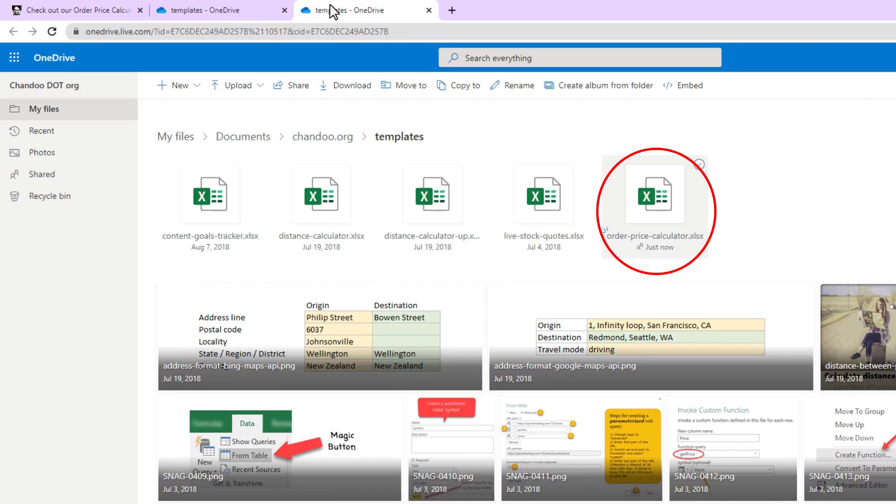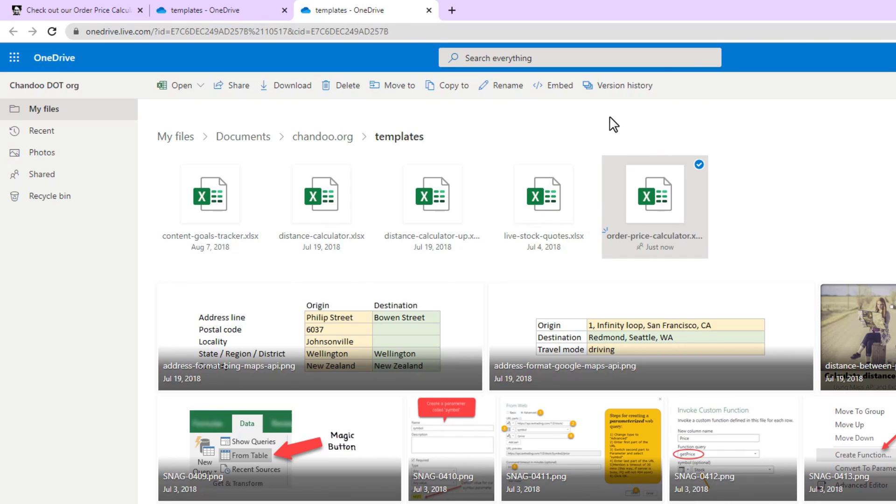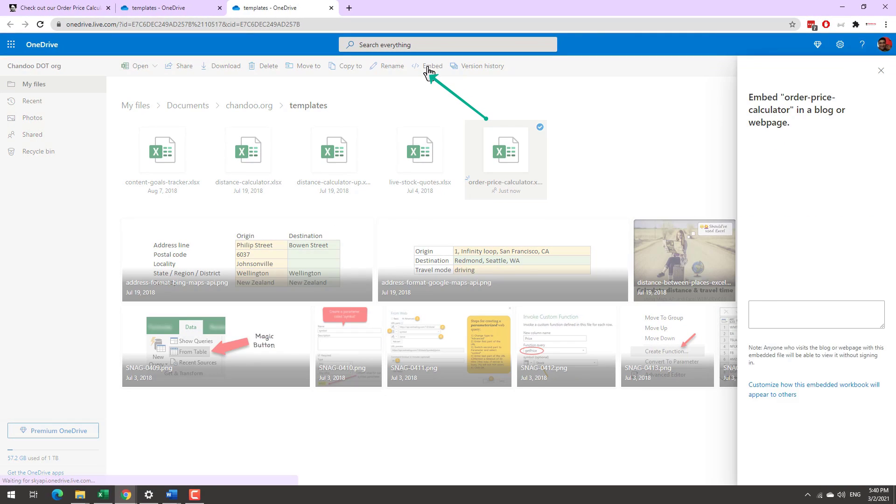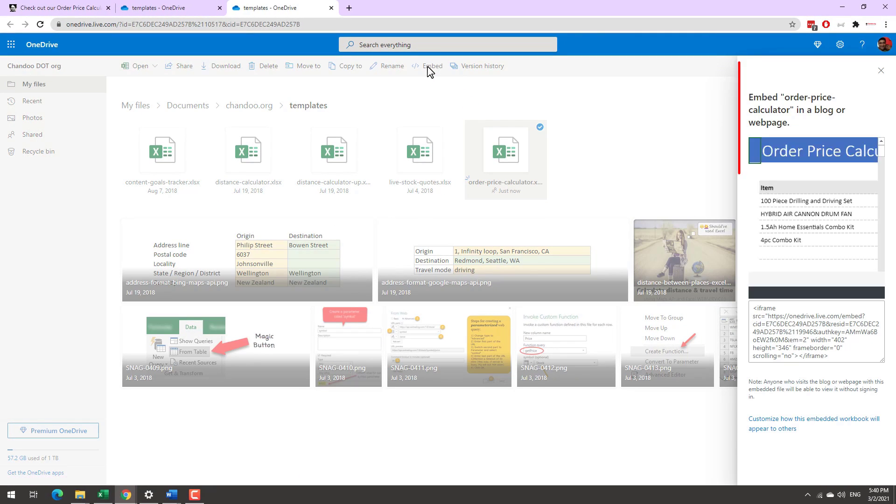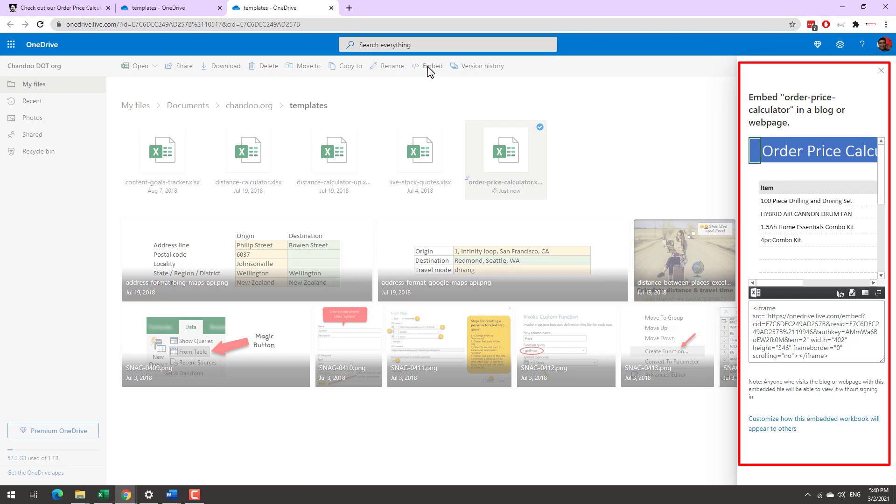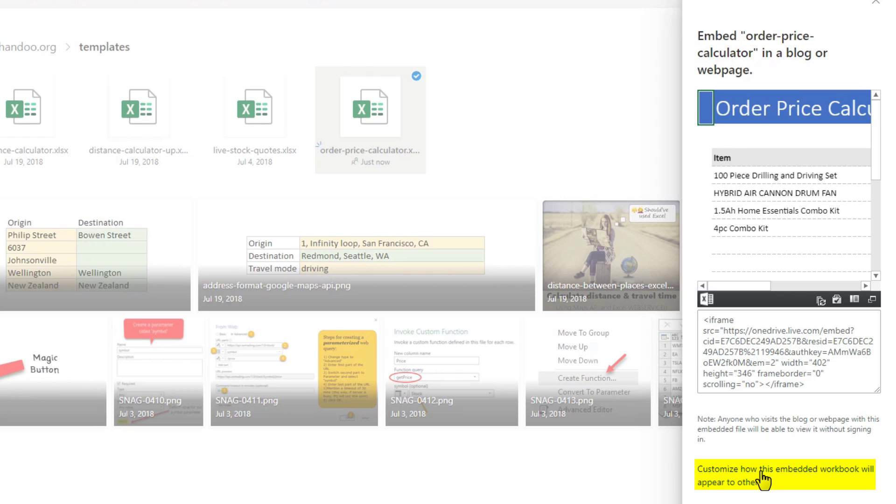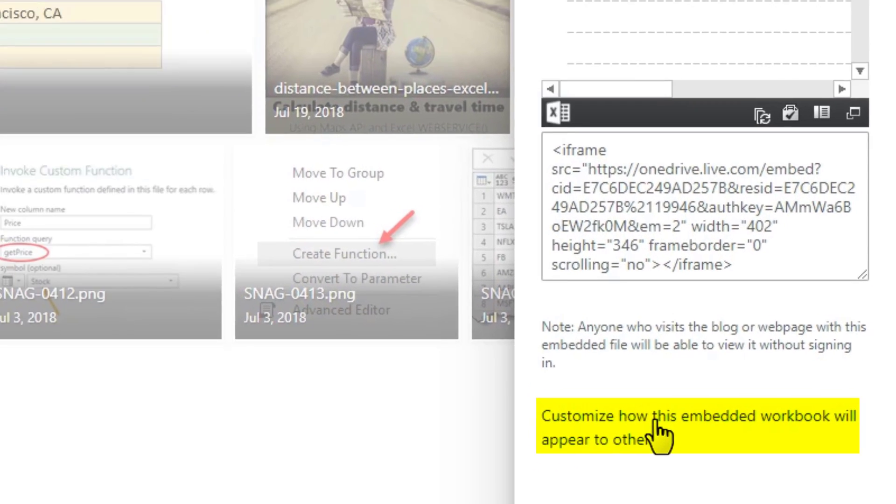Once this file is there, select that file and then click on the embed button on the top. This will create a page where I can see how the file would look like on embedding. Now in most cases this should be enough, but because we want to embed only the calculator part, we don't want to expose any of our underlying catalog list or anything, just the calculator bit. So I'm going to click on customize how this embedded workbook will appear to others.